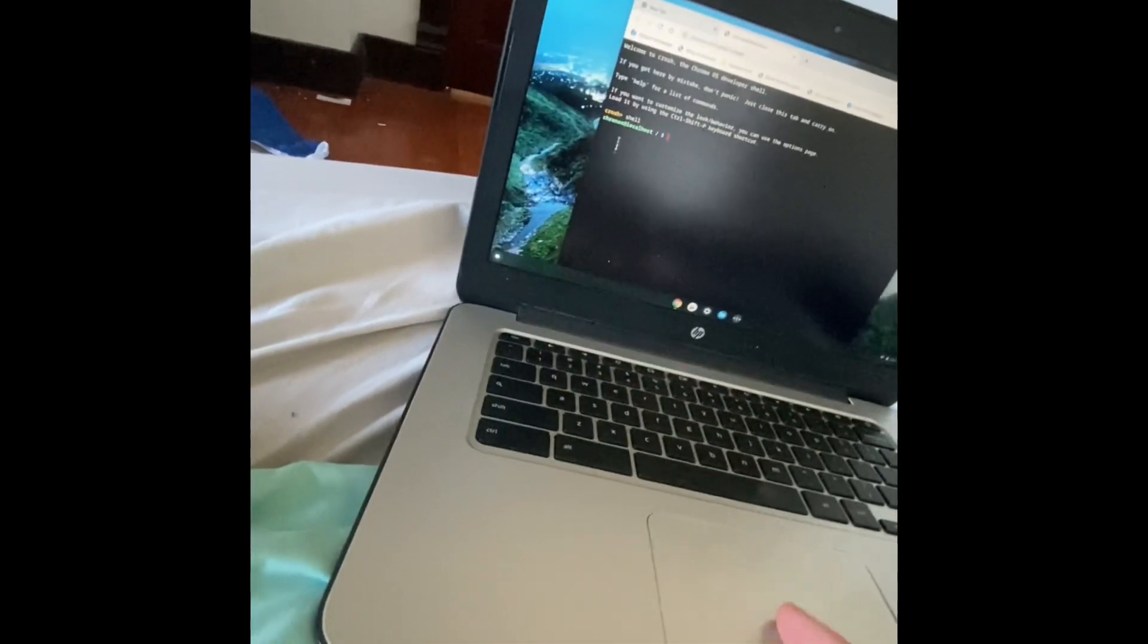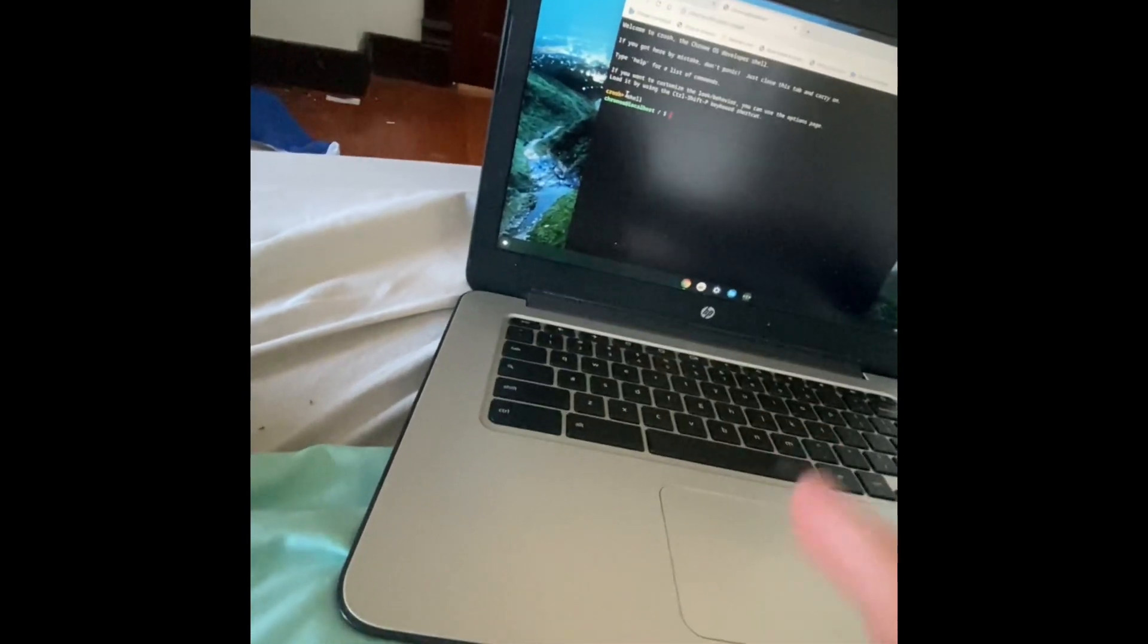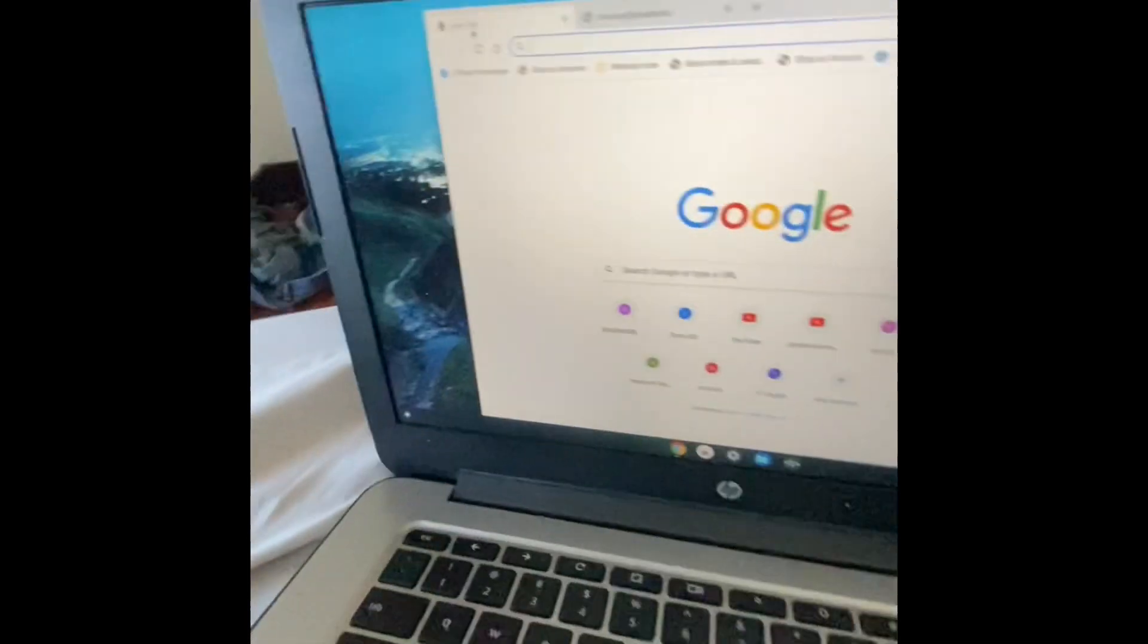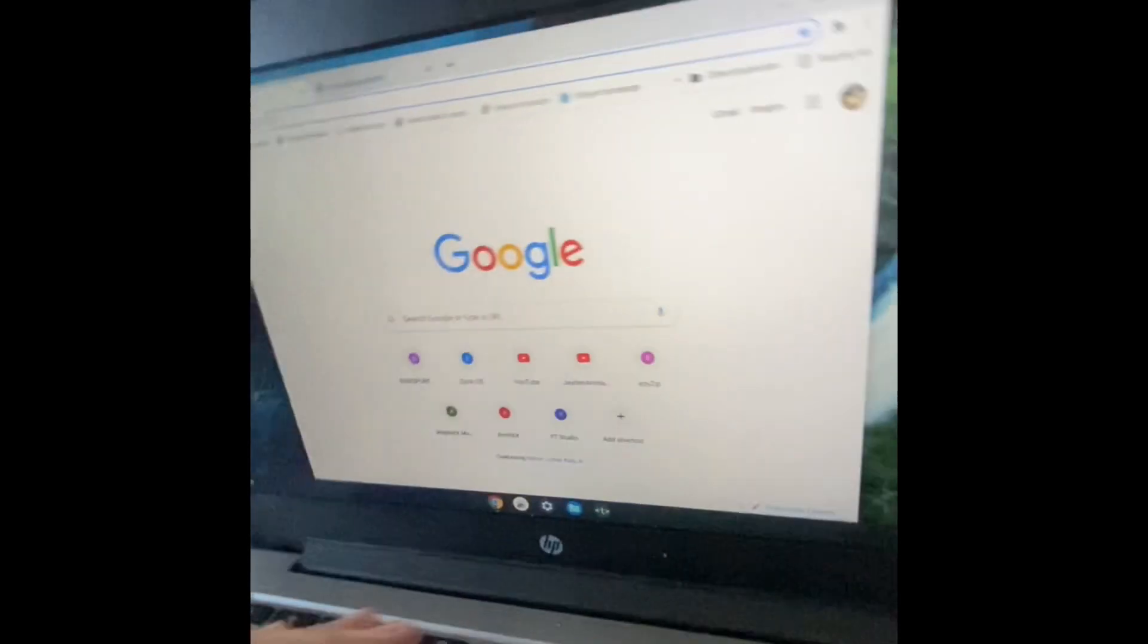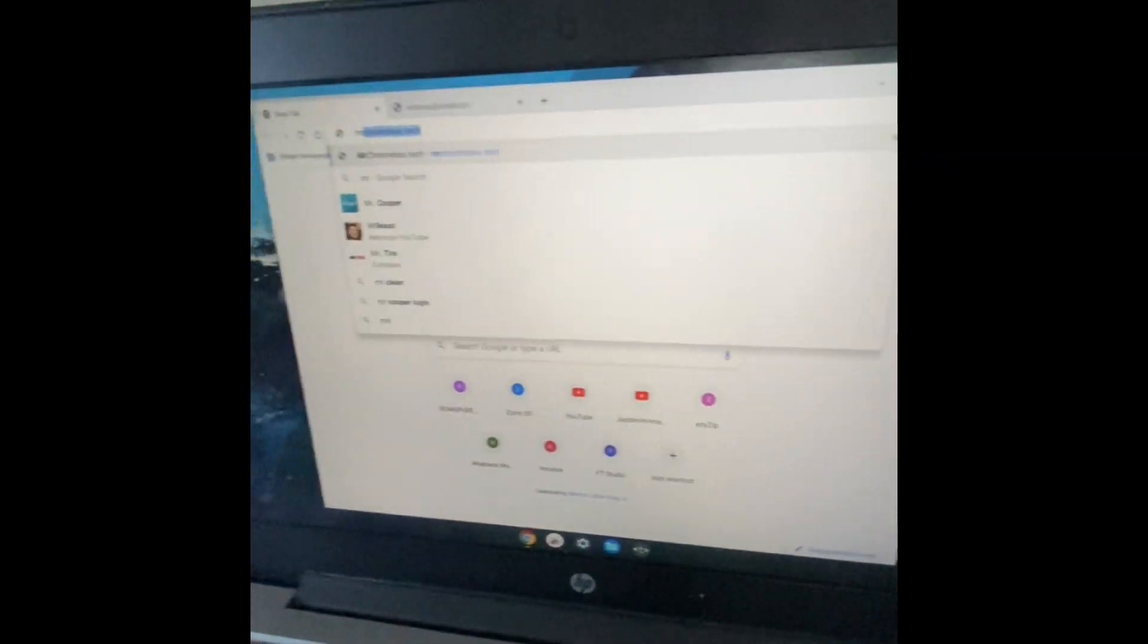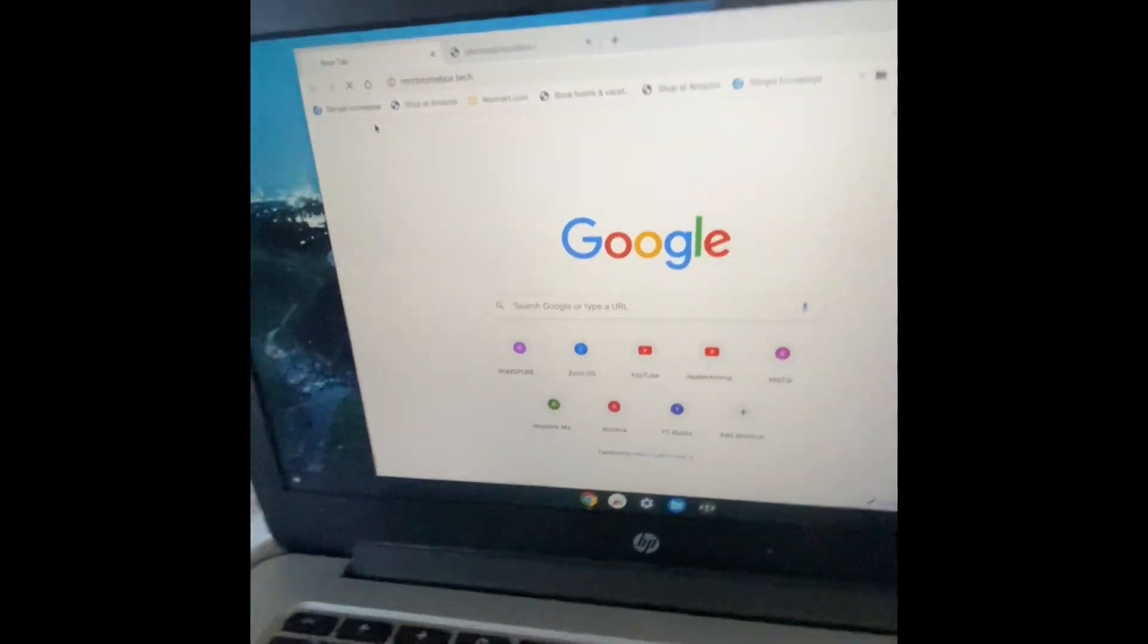Unless you don't have developer mode turned on, typing in shell will give you an error, so you want to make sure developer mode is turned on in Chrome before you do this. What you're going to do is go to MrChromeWalks.Tech, link in the description.